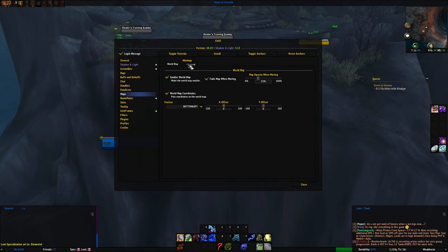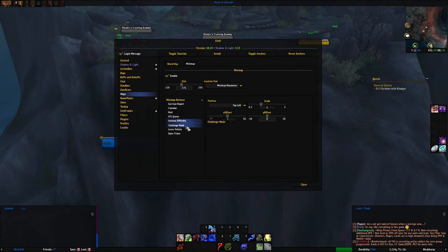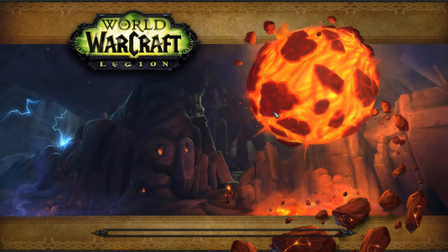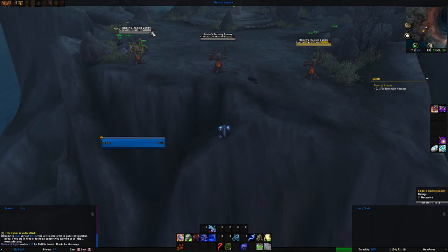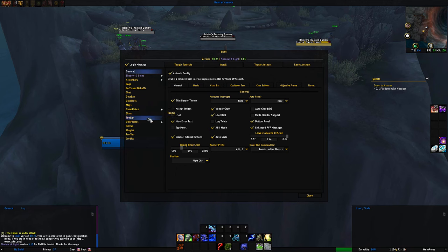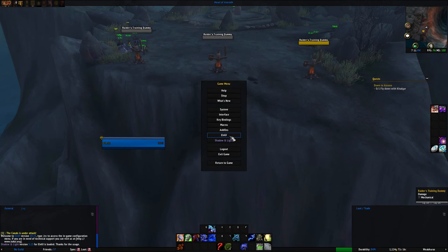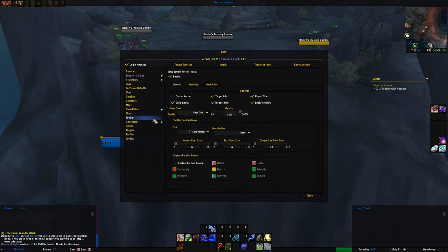Maps I leave unchanged — here are the settings just in case: Garrison report, calendar, mail, LFG queue, instance, challenge mode, leave vehicle, open ticket. For Nameplates, I don't actually use ElvUI's nameplates — I use KUI Nameplates, and I'll put a link in the description. If you have both enabled and don't like how it looks, go into ElvUI, go to Nameplates, and click Enable to turn ElvUI's nameplates off. Skins — just leave everything checked there. Alert frames and quest choice you can leave alone. Tooltip I also leave untouched.